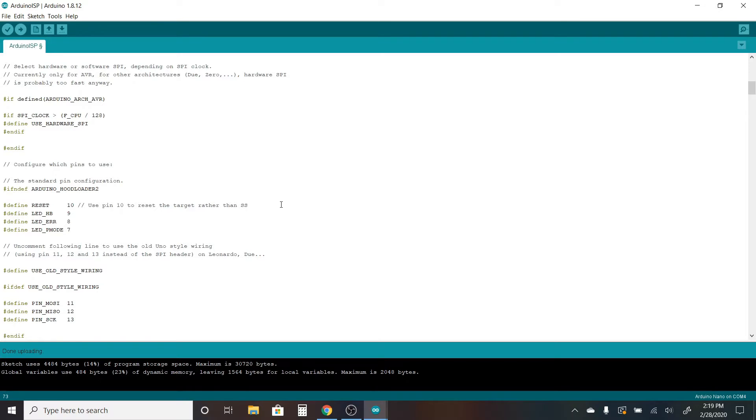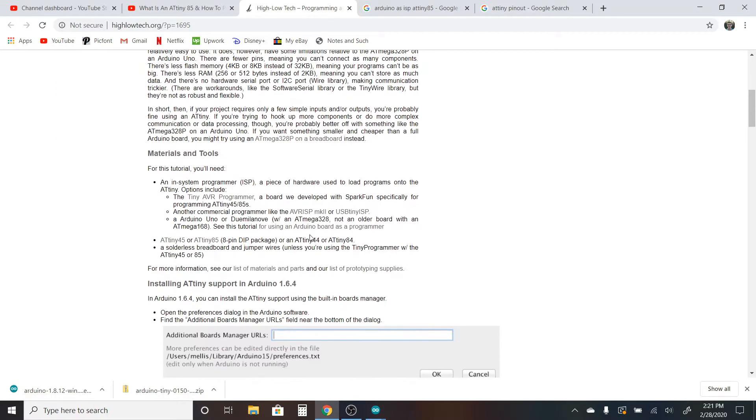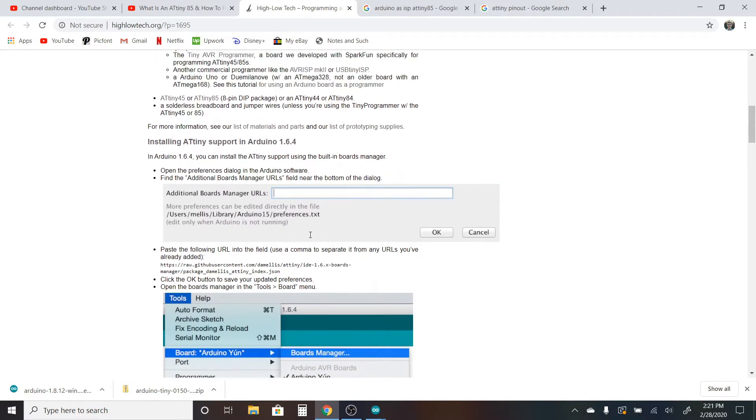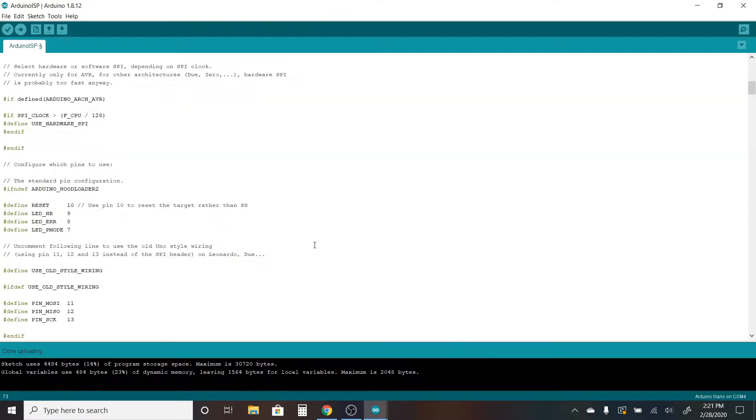The next step after that is to set up the Arduino IDE to be able to work with ATtiny boards. This process used to be somewhat complicated but it has been streamlined as of recently. This article here has a link to a GitHub repository that has all of the necessary files to allow your Arduino IDE to work with ATtiny. So I'm just going to go ahead and copy this link here. I will also leave this link in the description so that you don't need to find the article.